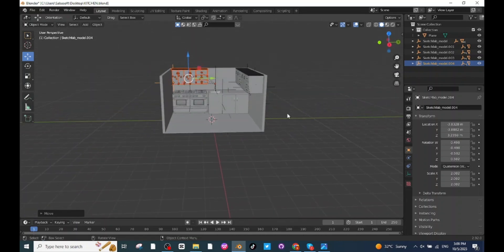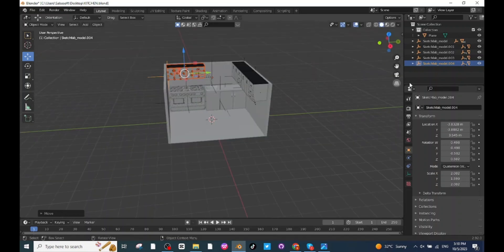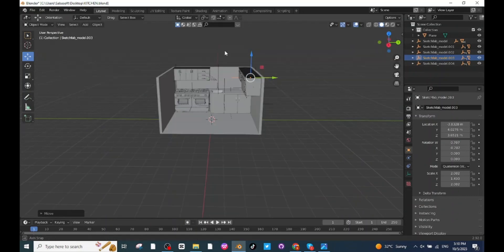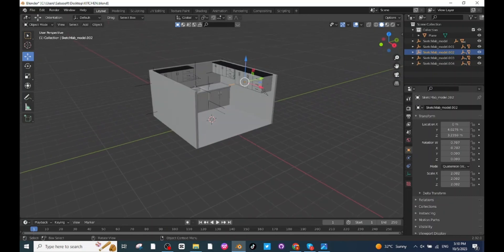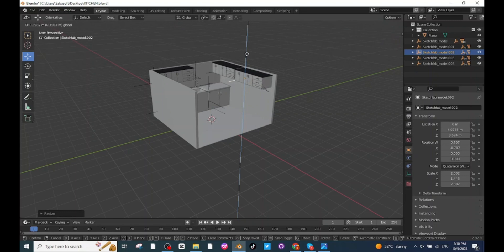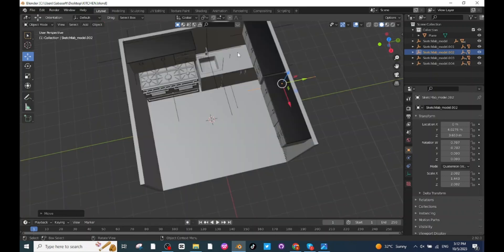Next, adjust the sizes of this cabin. Press S and then G to reduce the scale along the Z axis. Select this cabin and scale it down along the Z axis. Then select the other cabin, press S then Z and scale it down along the Z axis, and move it to a proper location.